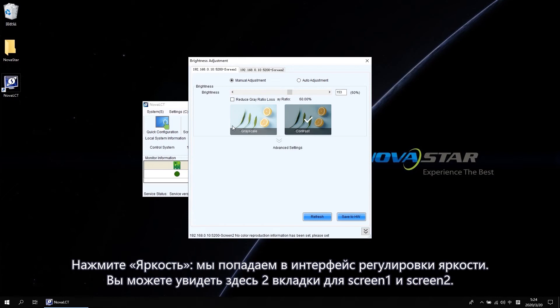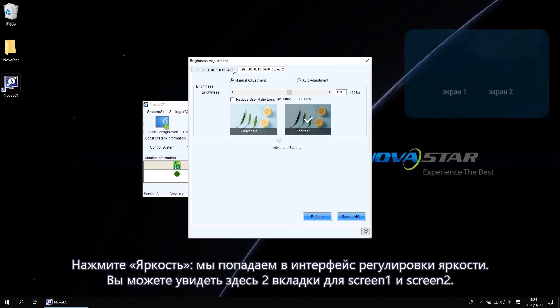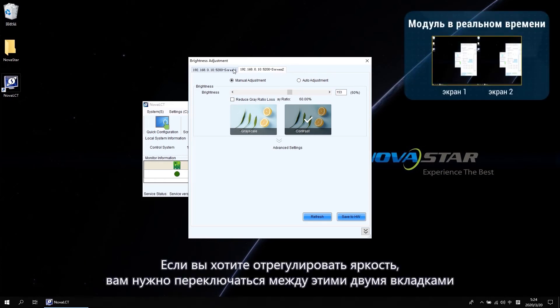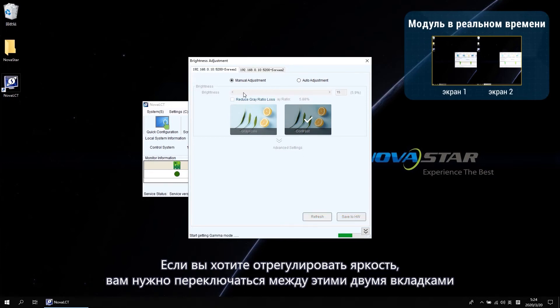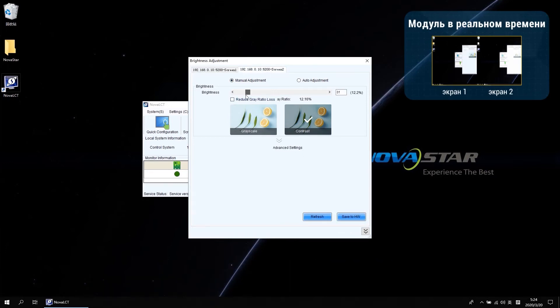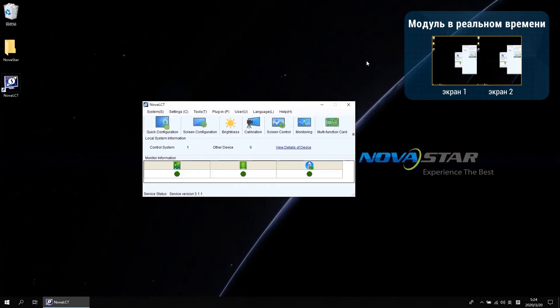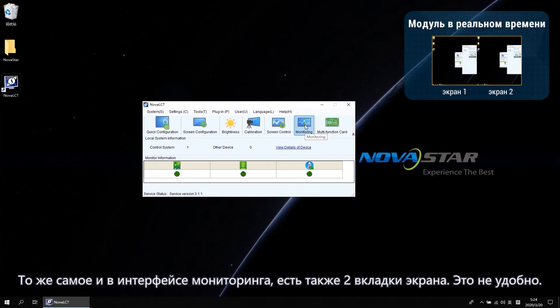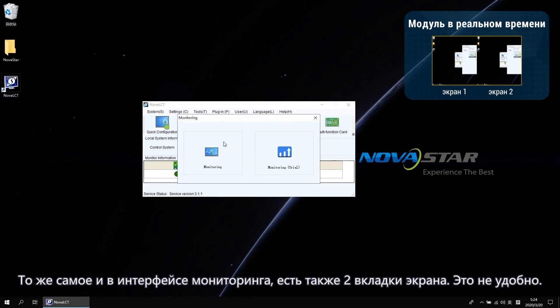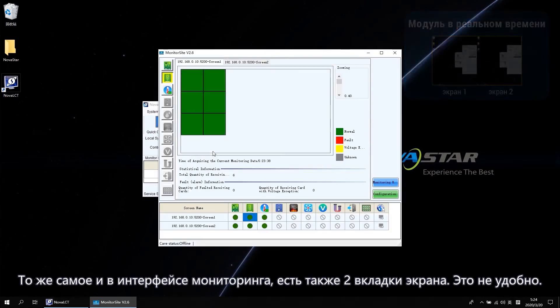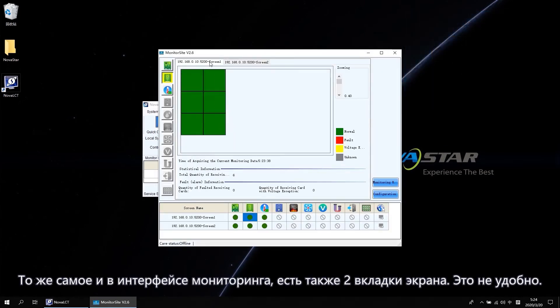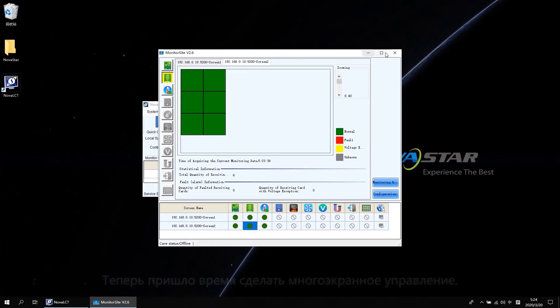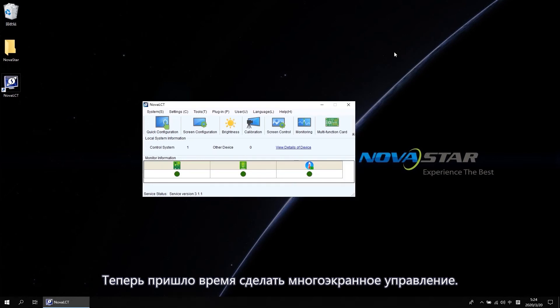And now you can see here are two tabs for screen 1 and screen 2. If you want to adjust the brightness, you need to switch between these two tabs. And if you go to Check Monitoring Interface, there are also two screen tabs. That is not convenient. Now it is time to do Multi-Screen Management.